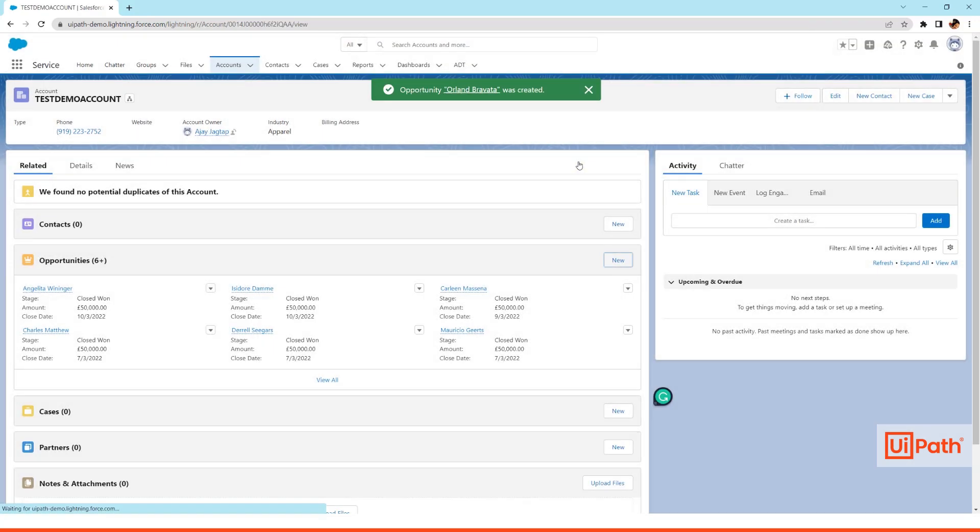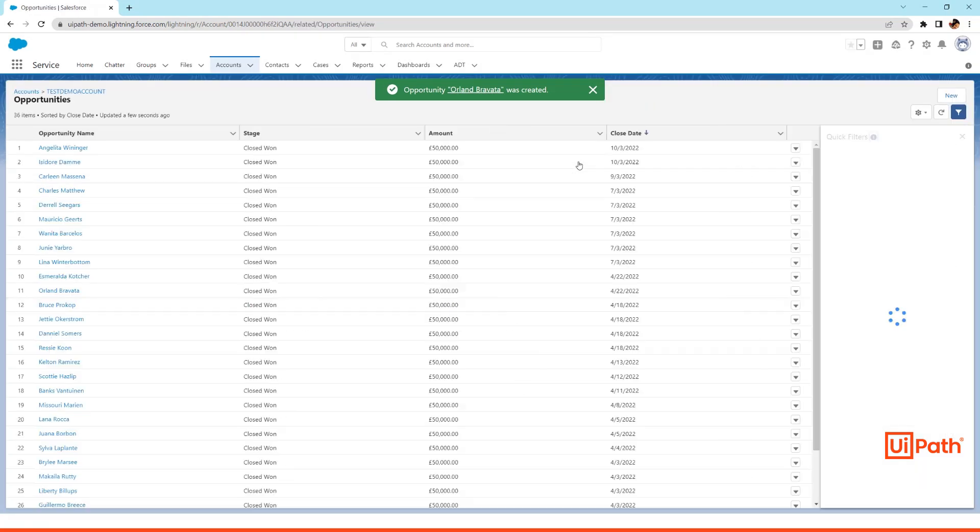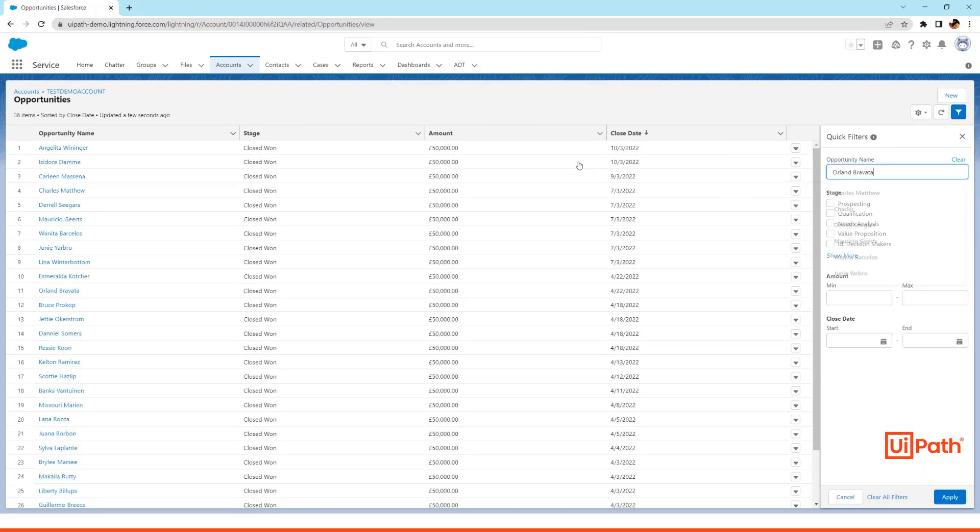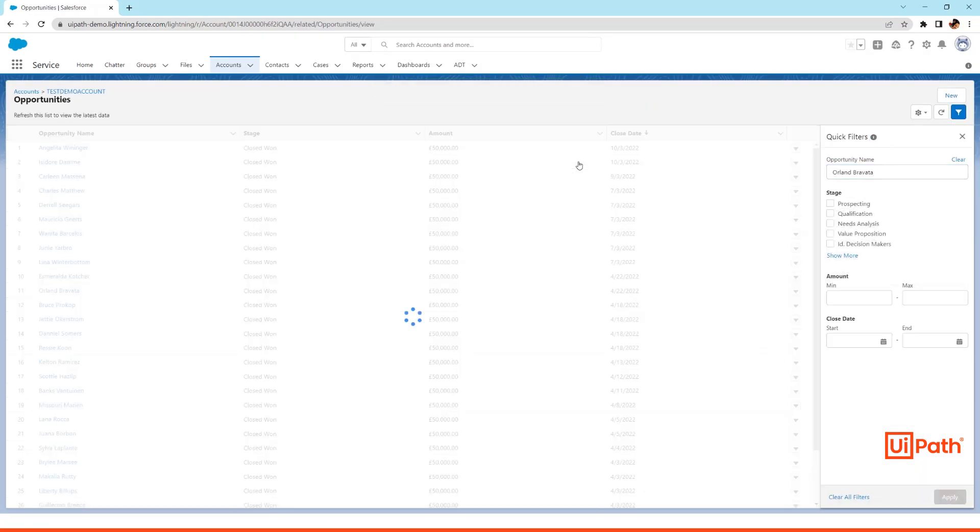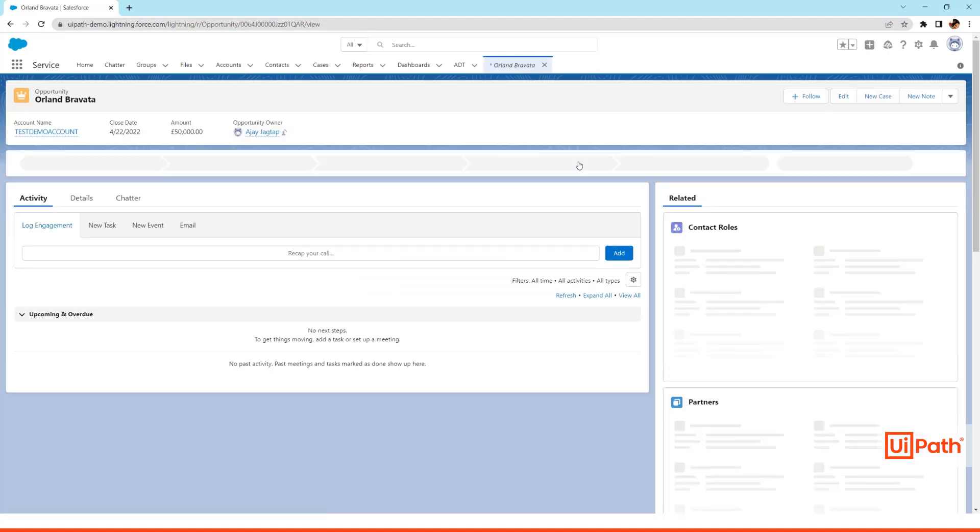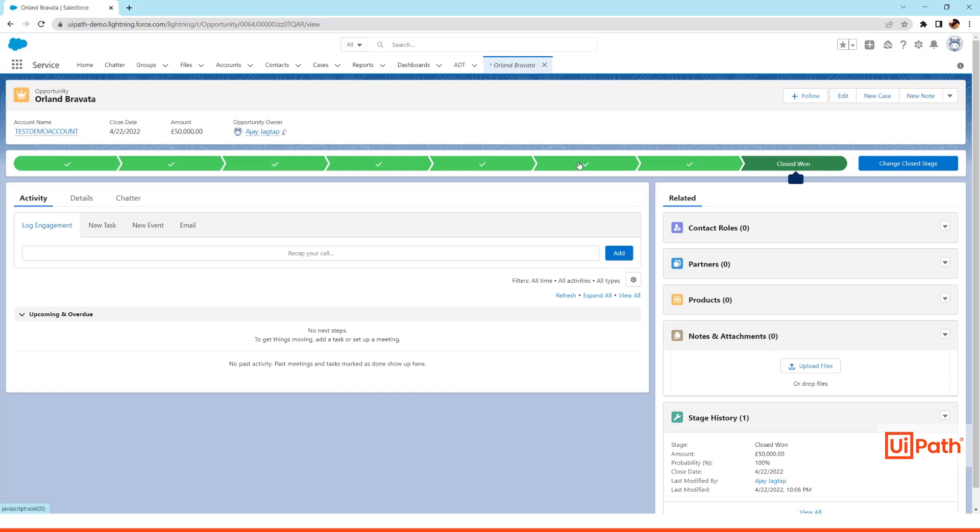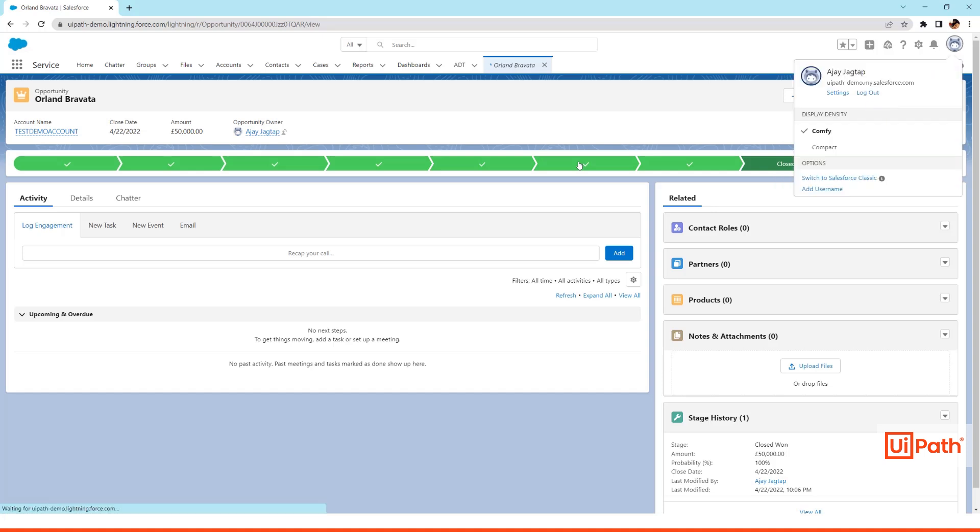Once it creates the opportunity, it verifies the status if it's closed won, and then logs out from the system. Moving on to the next application once it logs out.